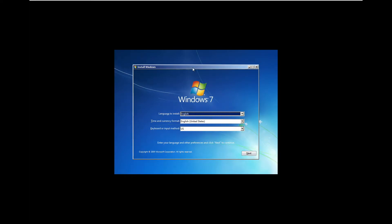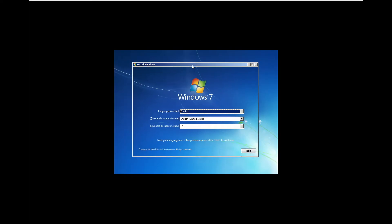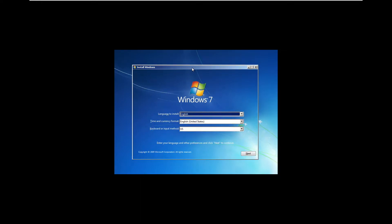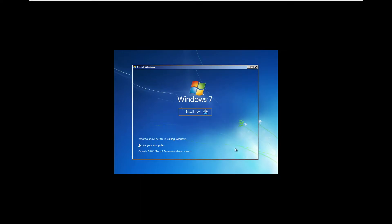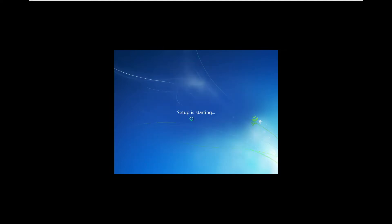As you can see everything looks identical to a Windows 7 setup. Don't be fooled, this is Windows 8. So if we just continue through the setup, like I said it looks identical to Windows 7 but this is really Windows 8.